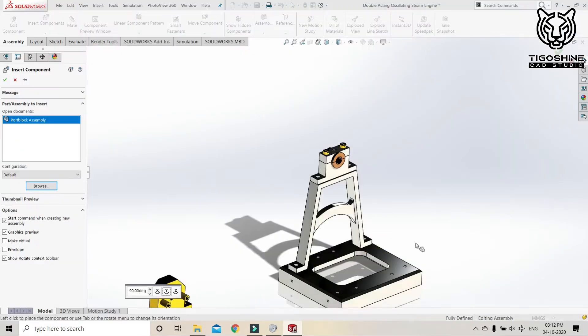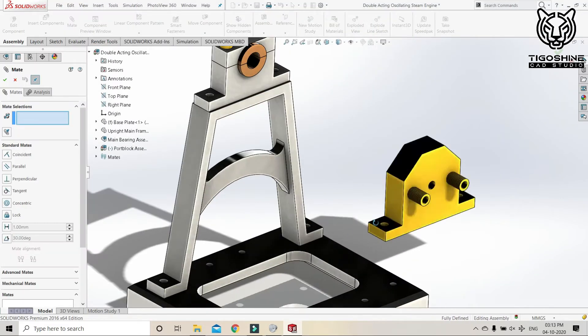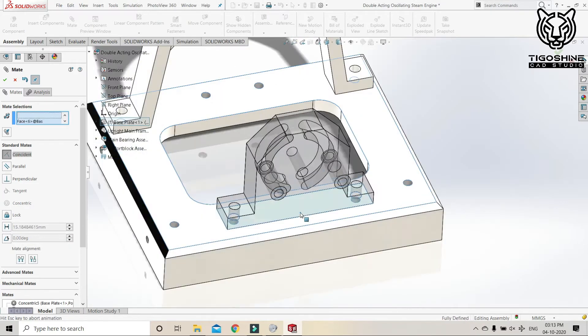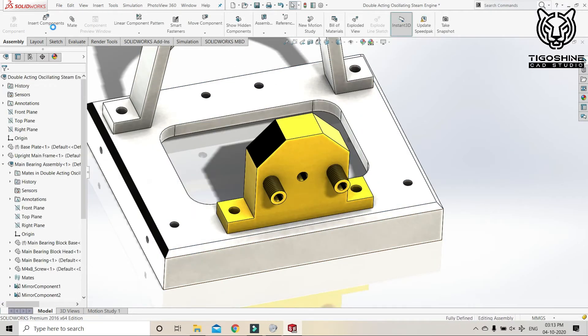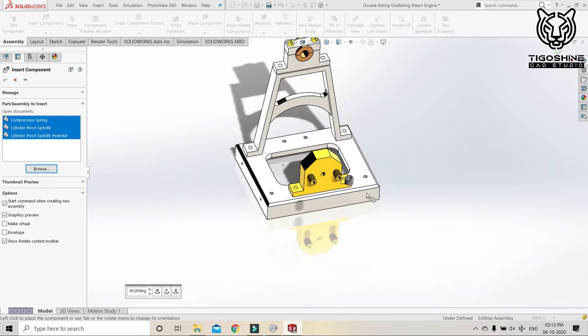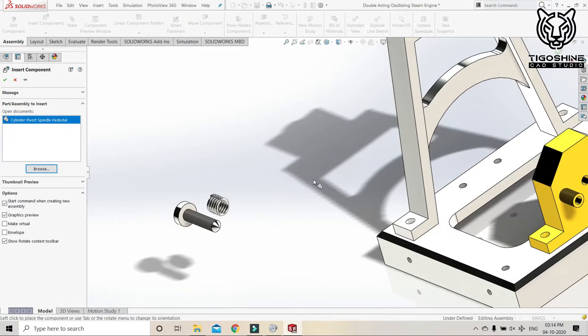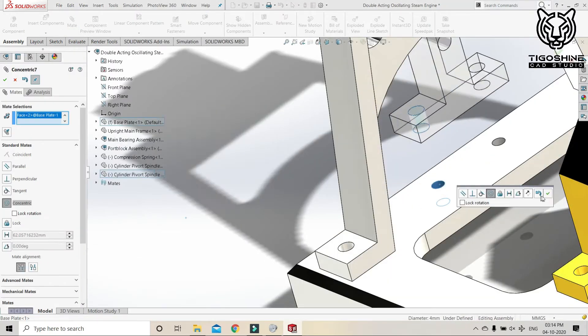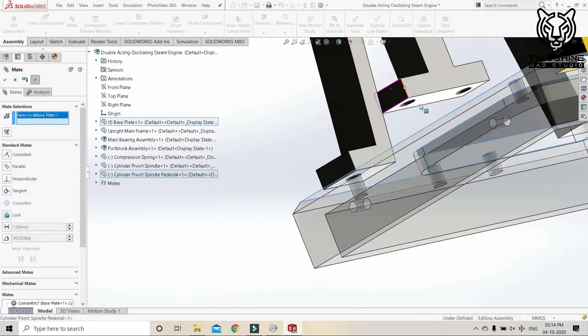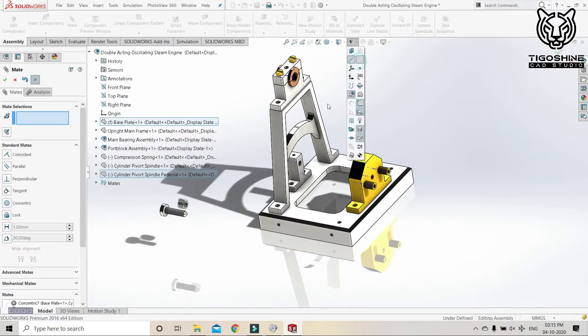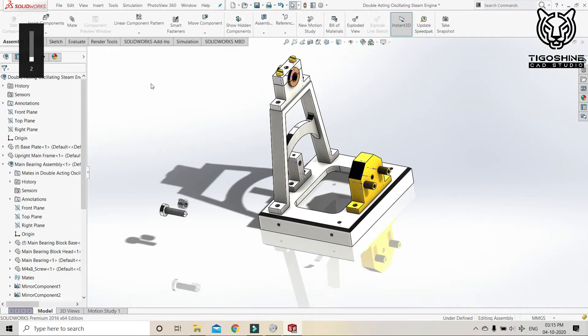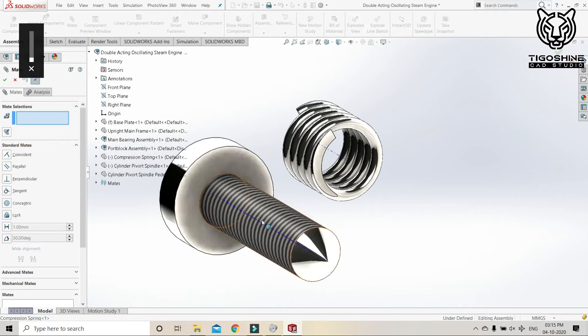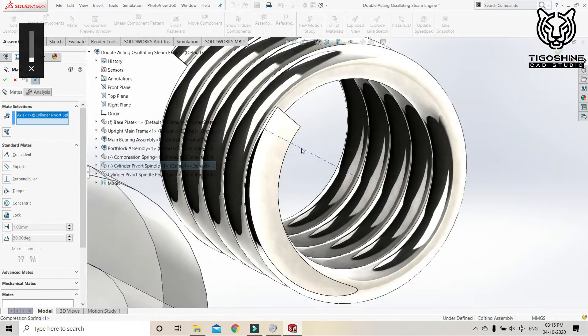And now it's time for port block assembly, for the pipe. Now the pedestal or pivot spindle. We have to make the spring and pivot spindle.